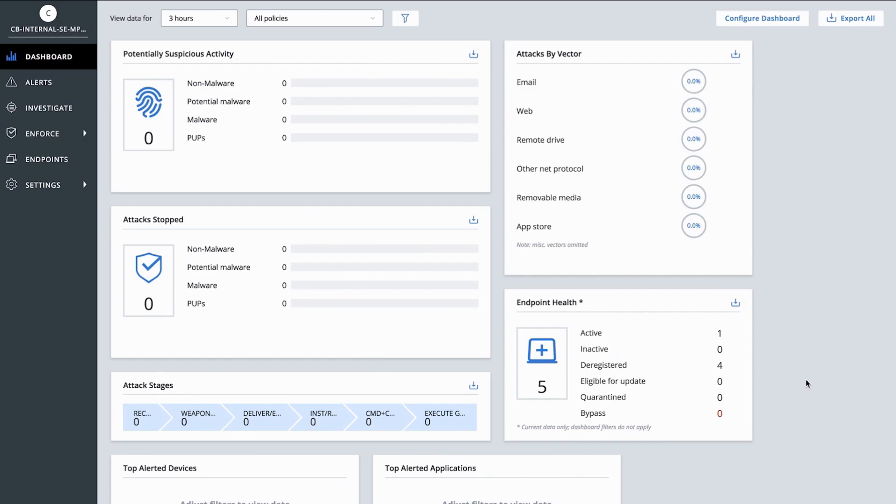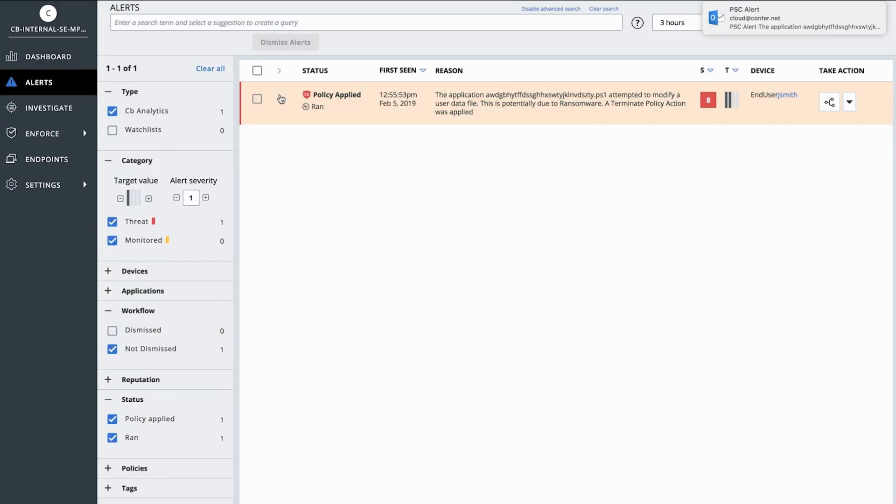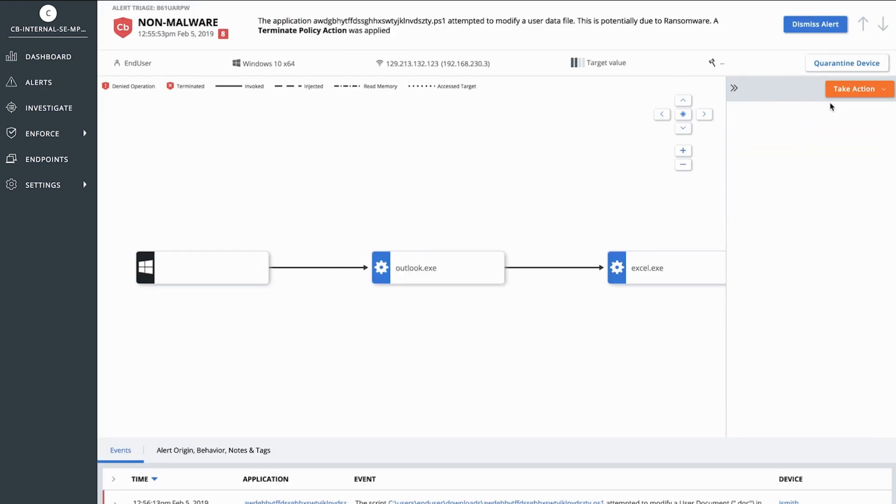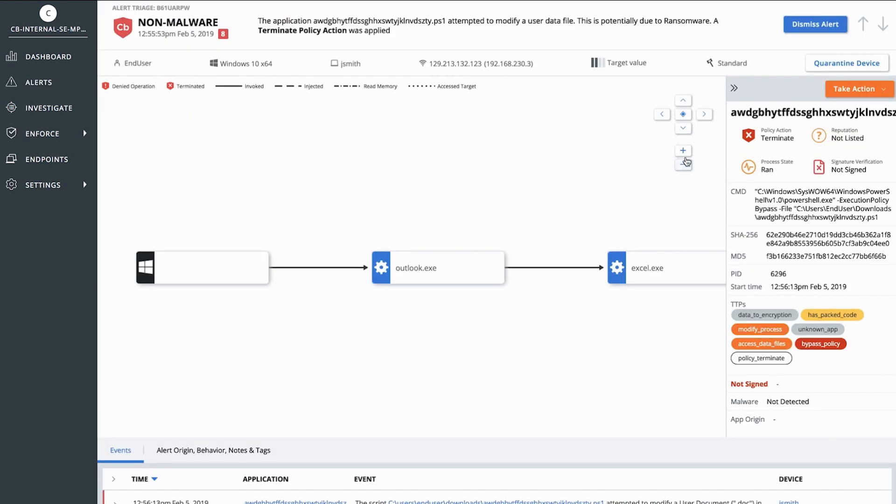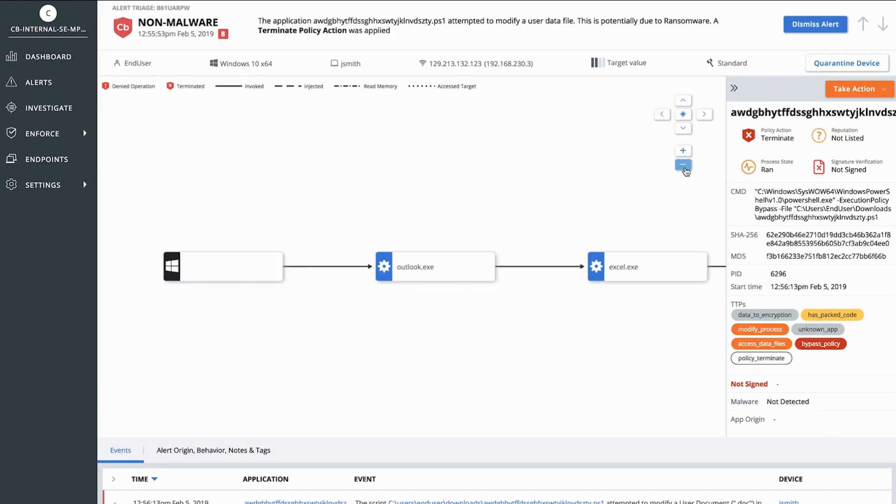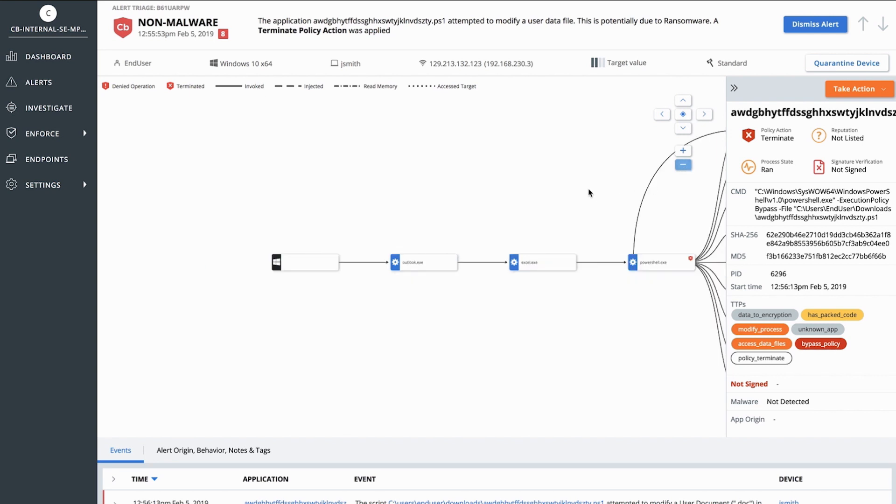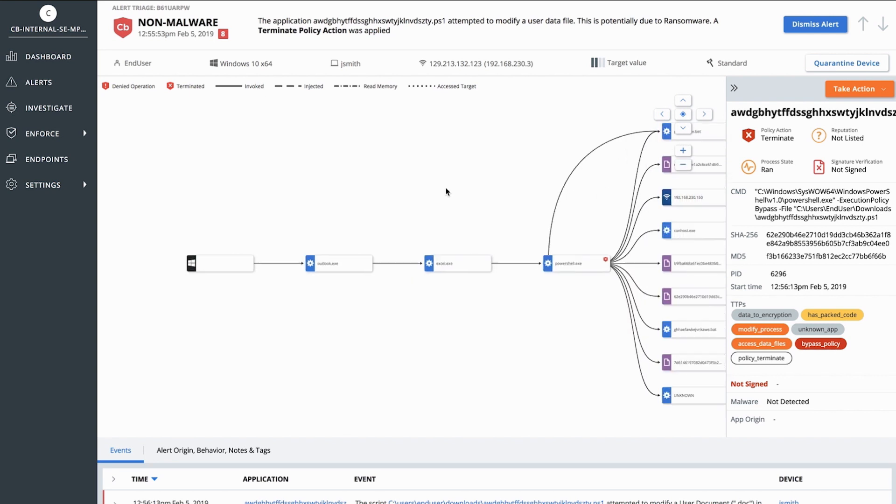Flipping over to the Carbon Black Defense console, I can see that I have an alert on my dashboard. Clicking on the dashboard brings me to the alert page, where I can expand the alert and look at the pieces that make up the attack. I can now click on the alert triage button to take me to the alert triage page.